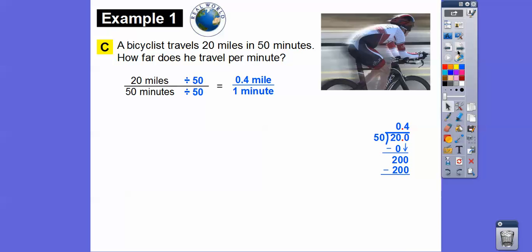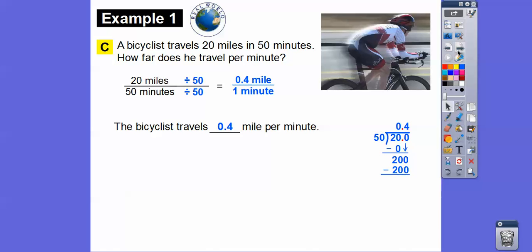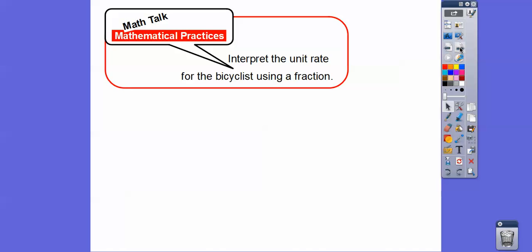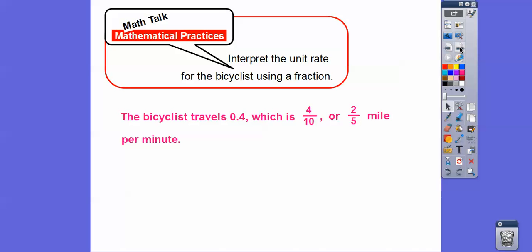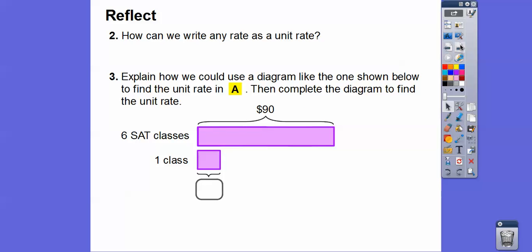The unit rate is 0.4 miles per minute, or 4 tenths of a mile. To interpret the unit rate as a fraction: 0.4 is the same as 4 tenths, and 4 tenths divided by 2 over 2 gives us 2 fifths. So the bicyclist travels 2 fifths of a mile per minute. We can write any rate as a unit rate by dividing both quantities in the rate by the denominator.